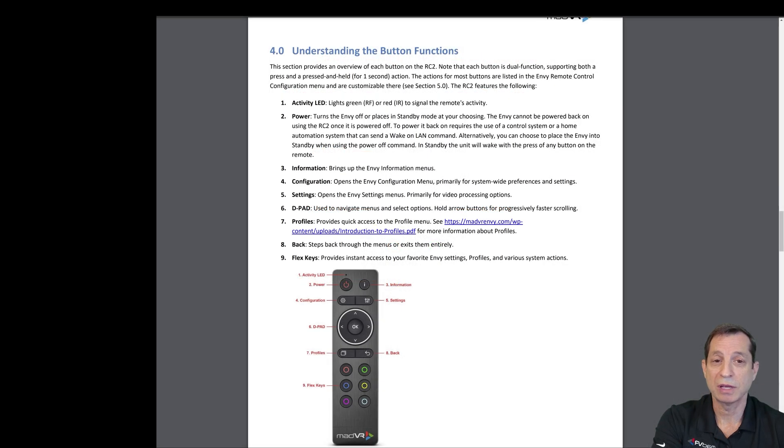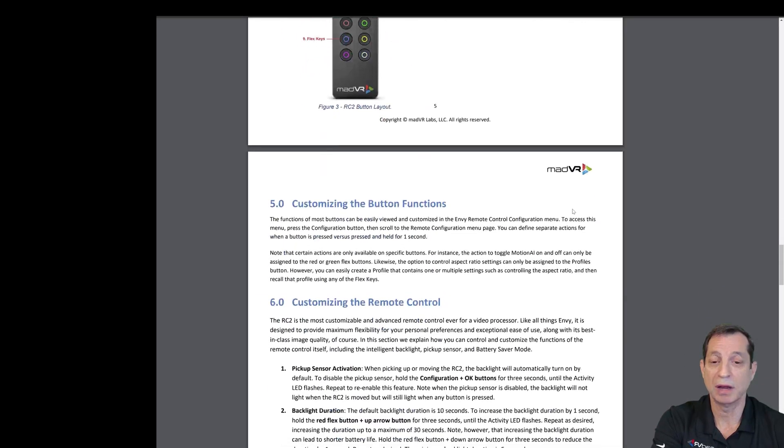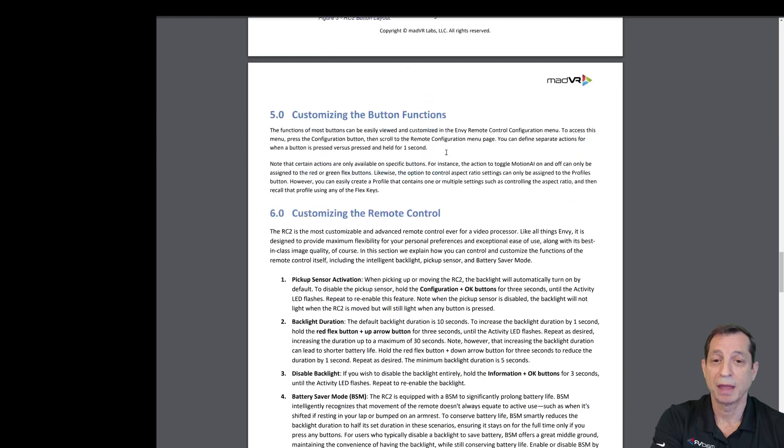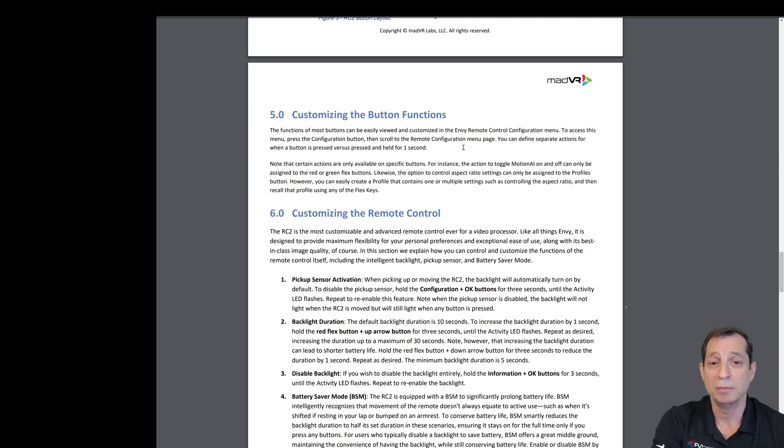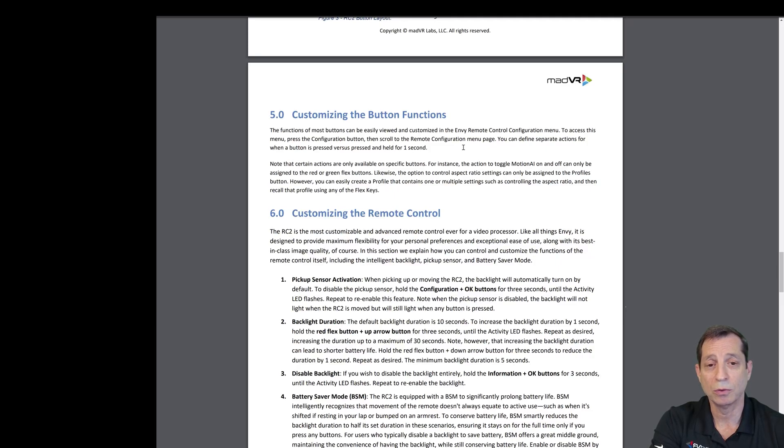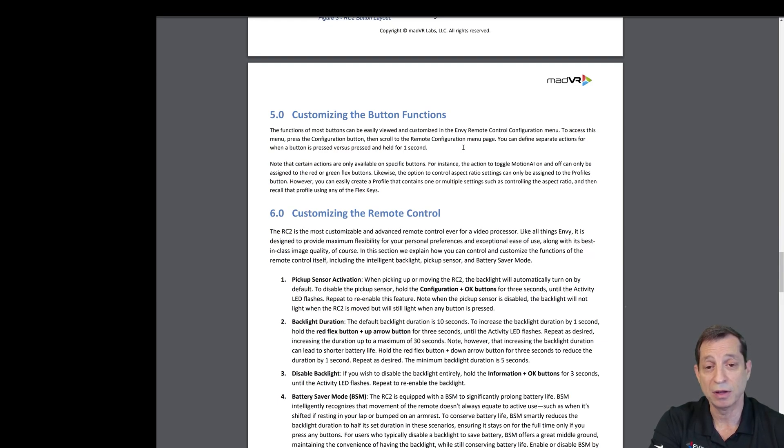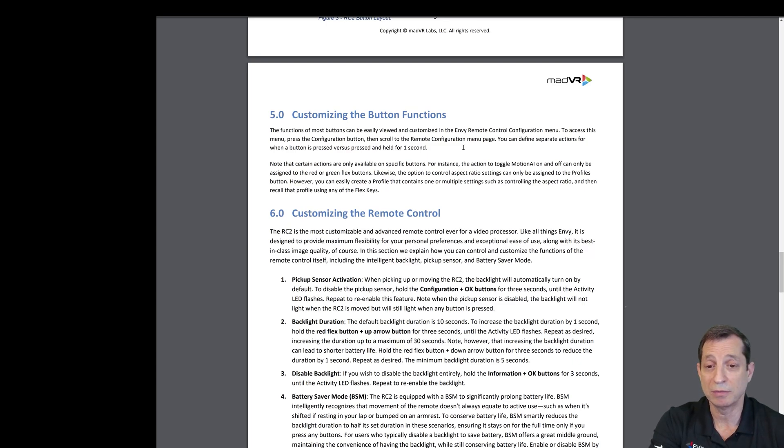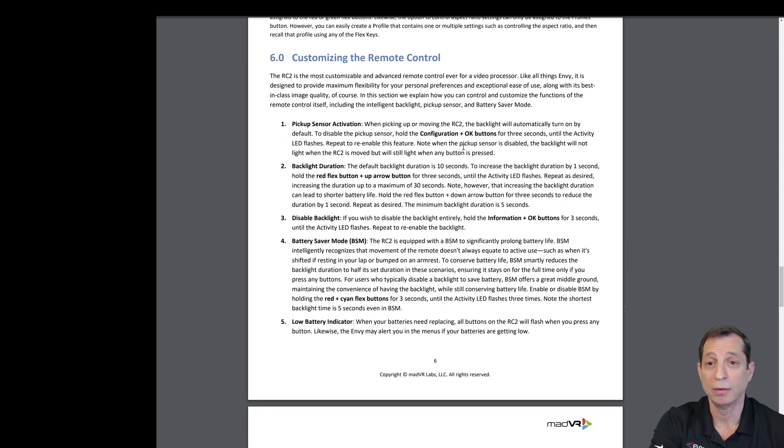We'll just flip through here and see what else we have to cover. The customization of the buttons, we're not going to get into that right here. We'll cover that in a future lesson. Just know that if you go to the configuration menu and scroll till you get to the remote control configuration, you can see how all those flex keys and button functions are defined. You can change those around to suit whatever style you prefer.